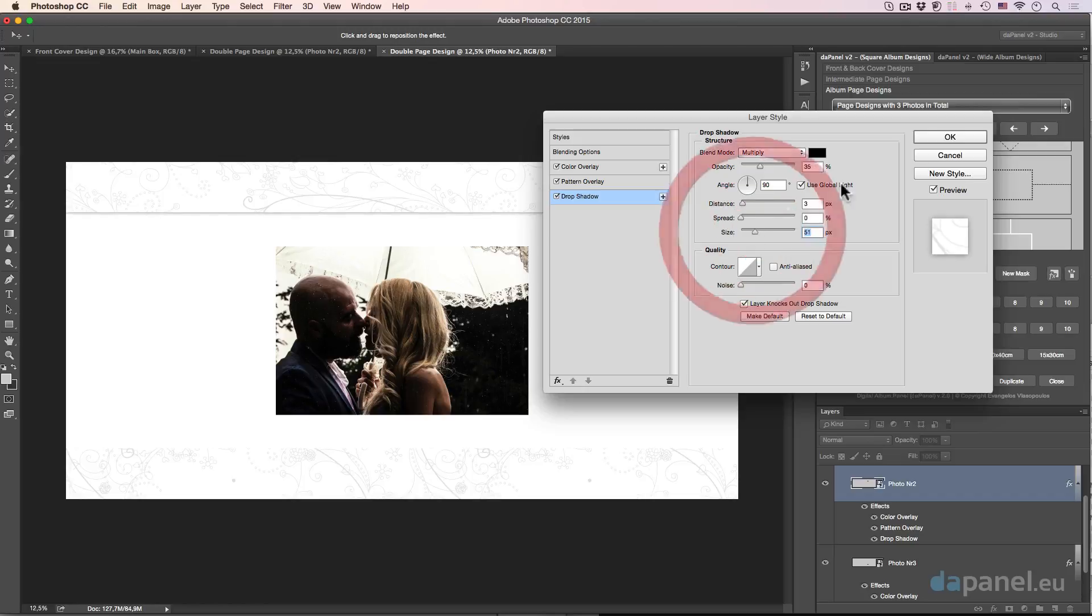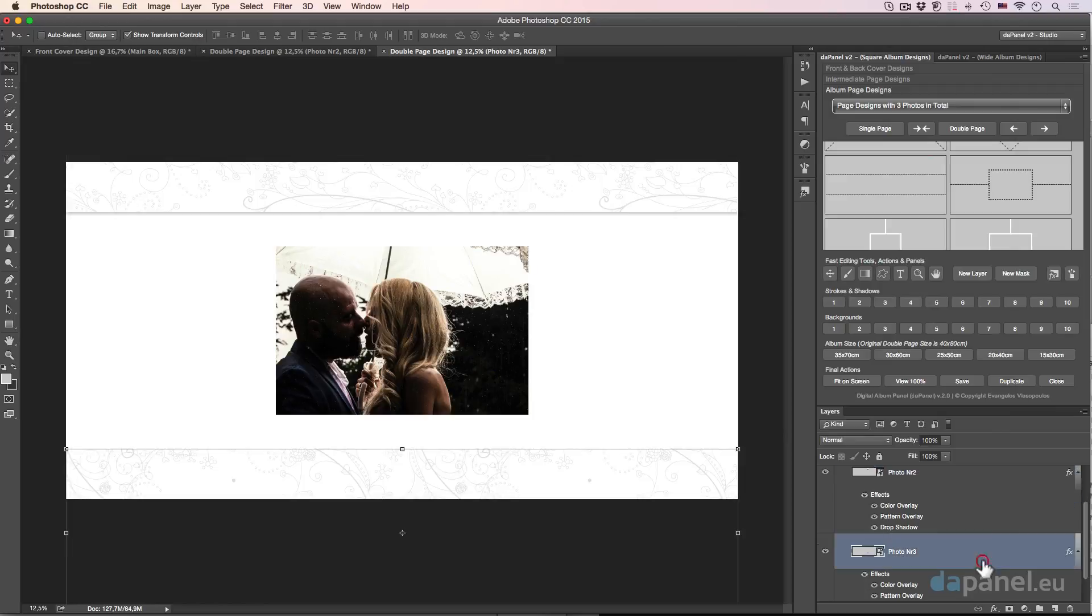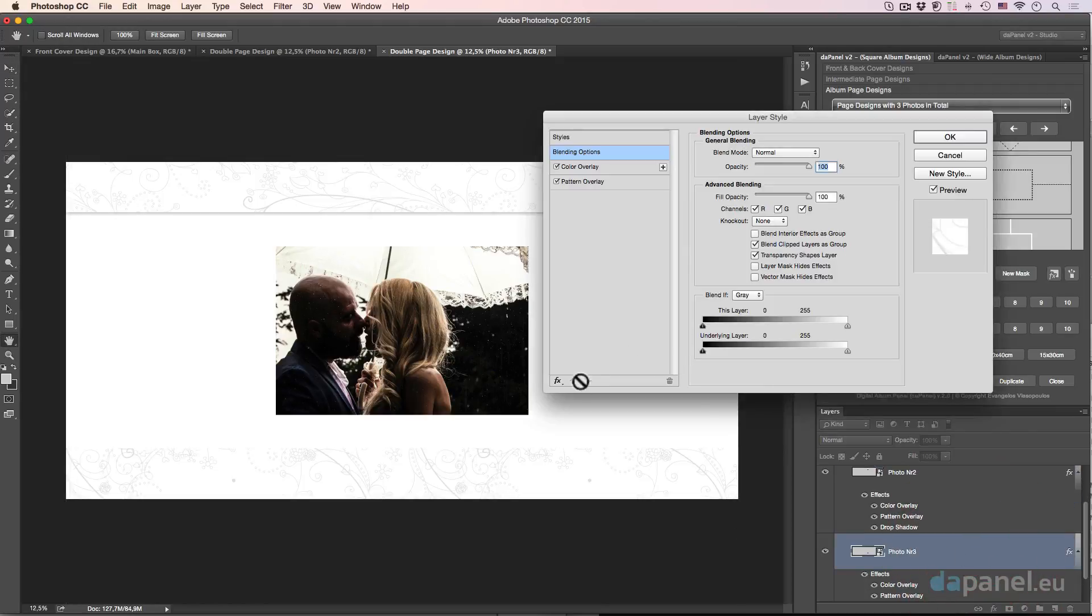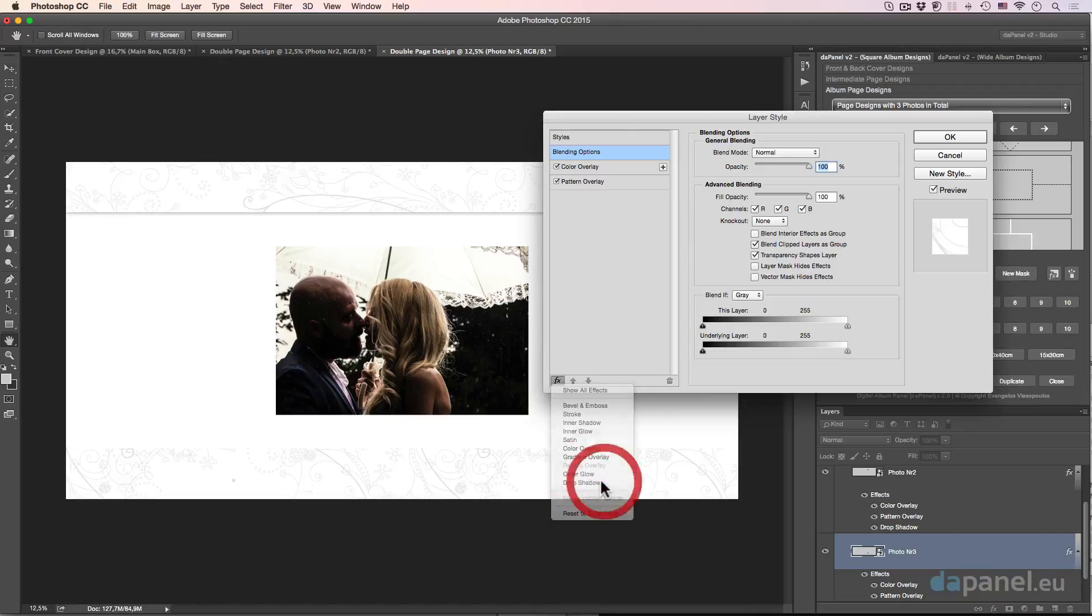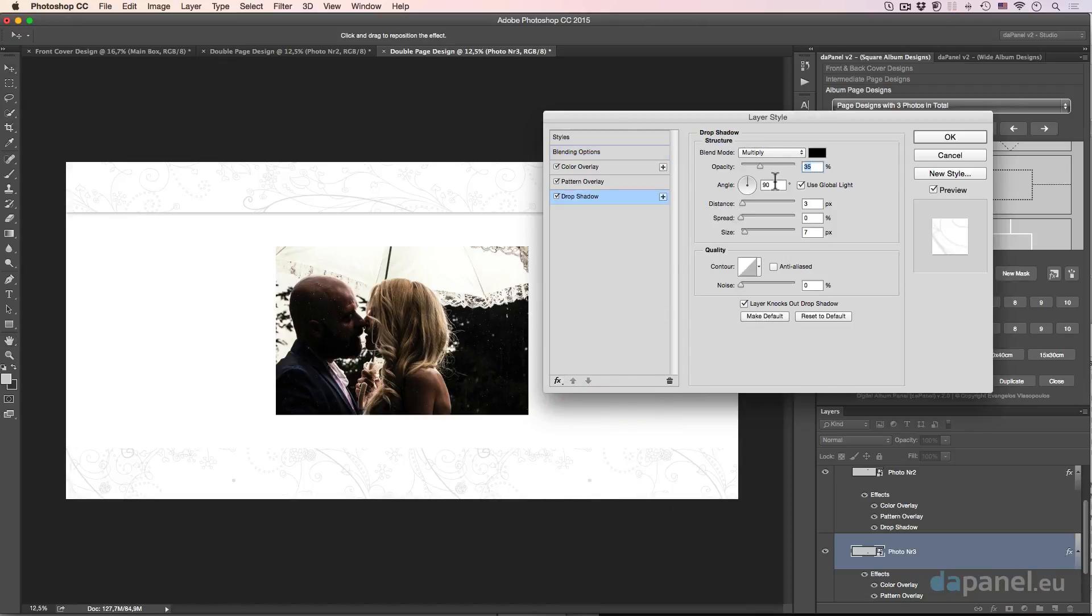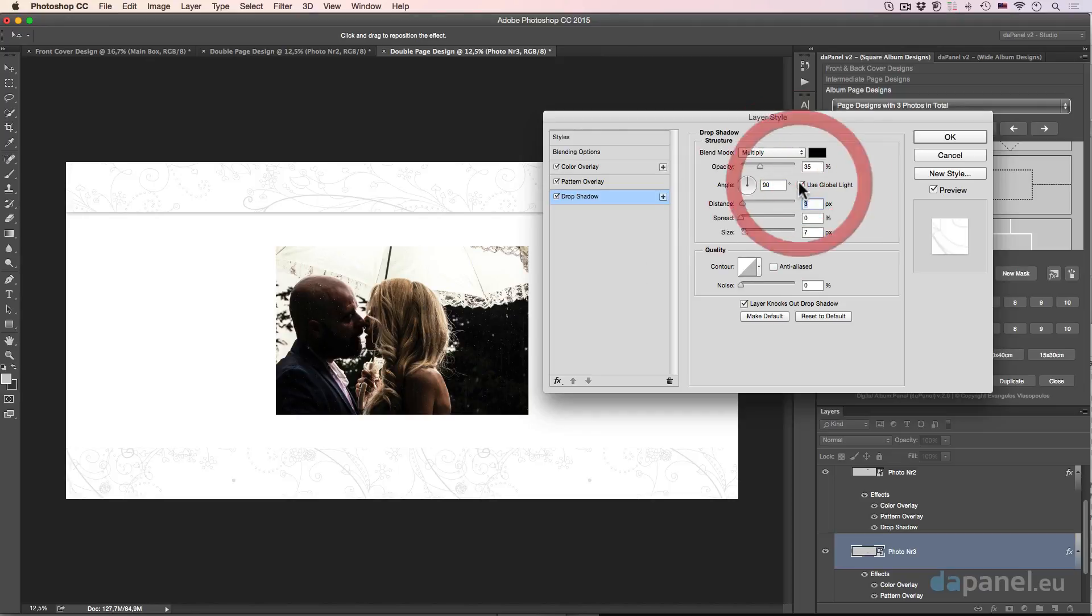Wonderful. And then I will go and do the same thing on the number three. Double click, create that, and go to the drop shadow style. And of course I will just change that to minus 90. Of course I will take out the global light.